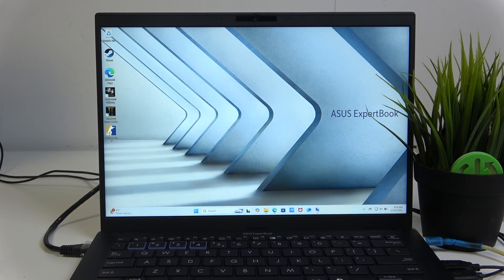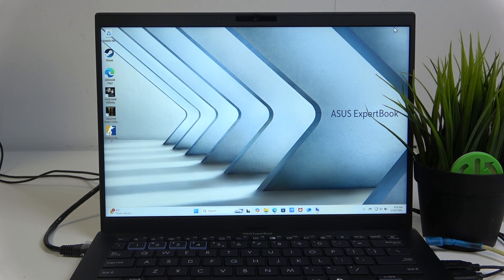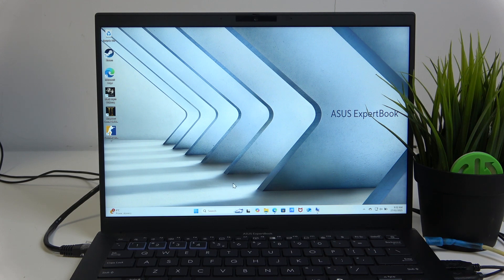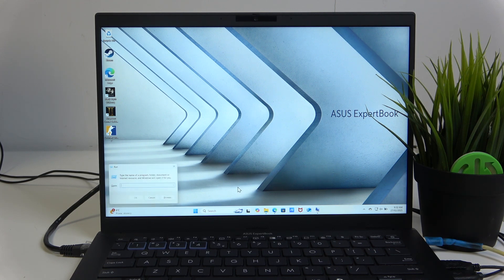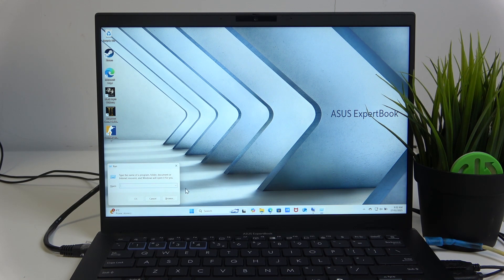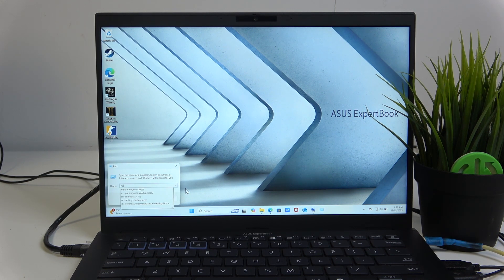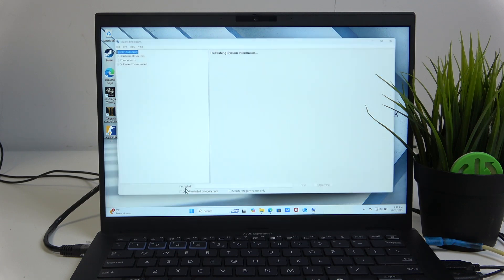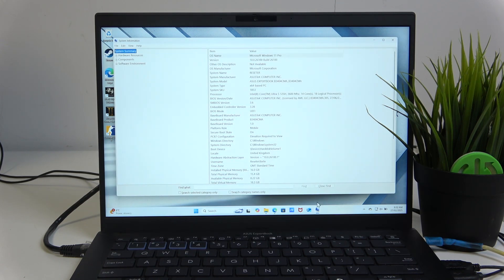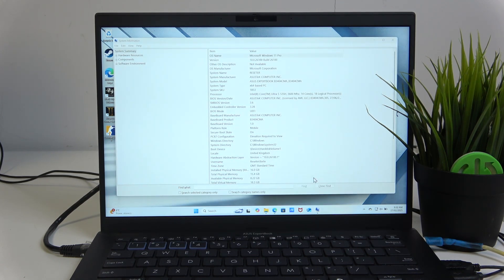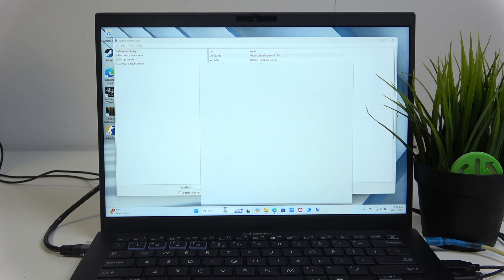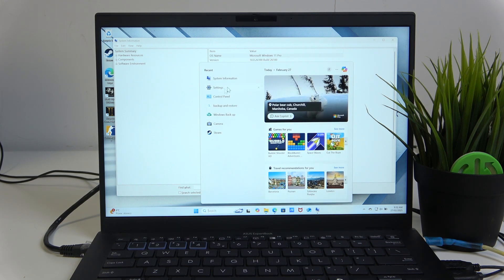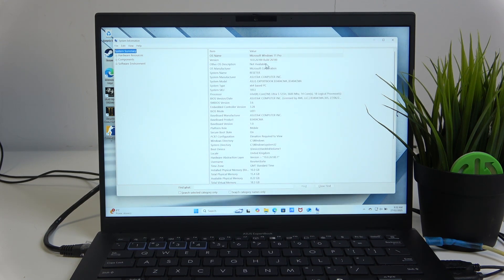For the first way, you need to know your model number, which you can find by pressing Windows and R on your keyboard and typing msinfo32. This will open the system information. It can also be accessed by searching for it here in the search bar, as you can see, but I prefer this way because it's quicker.